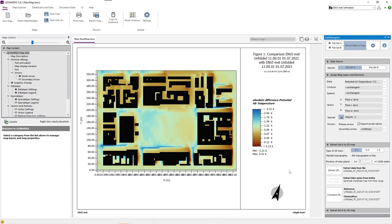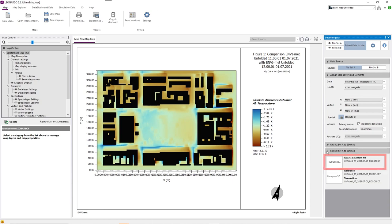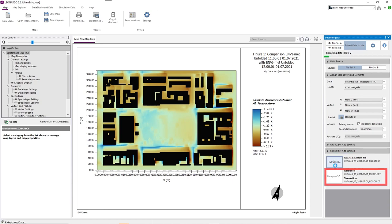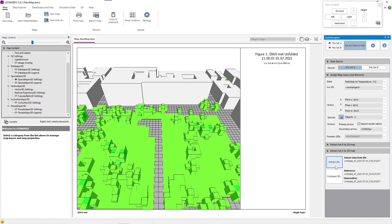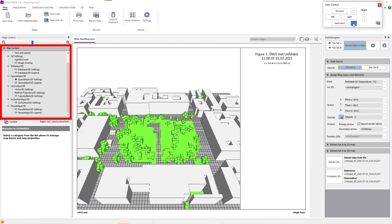Now we are going to create a 3D map. For that, we simply need to go to the data navigator and click on Extract 3D. Of course, we can also compare maps in 3D. Once our 3D map has loaded, we can change a variety of settings just like in the 2D mode.